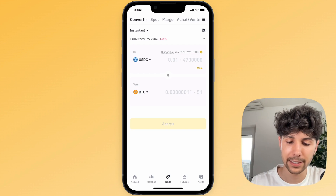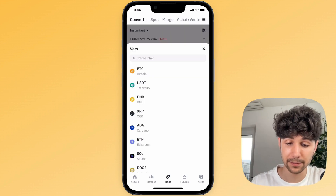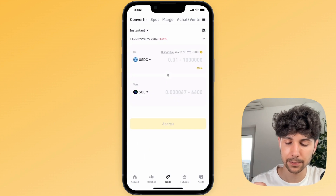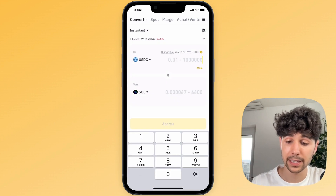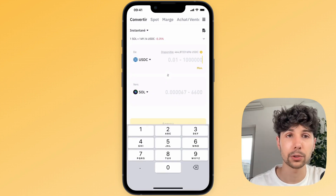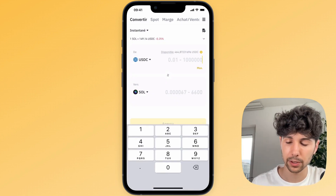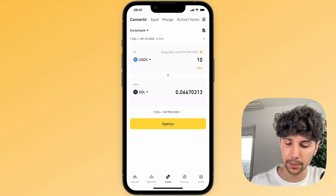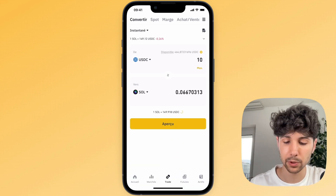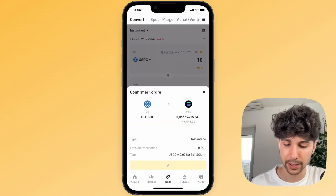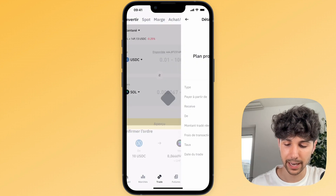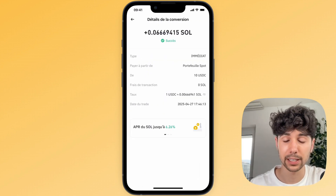So I'll select USDC, then look for Solana which is SOL. I'll enter the amount I want to transfer into Solana — for example 10 USDC. You'll then get a preview. Click on it, confirm the transaction, and in a few seconds it's done.